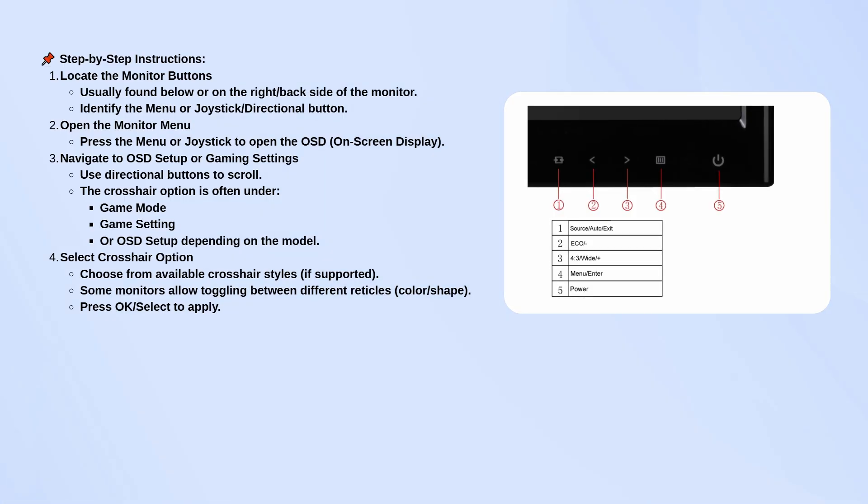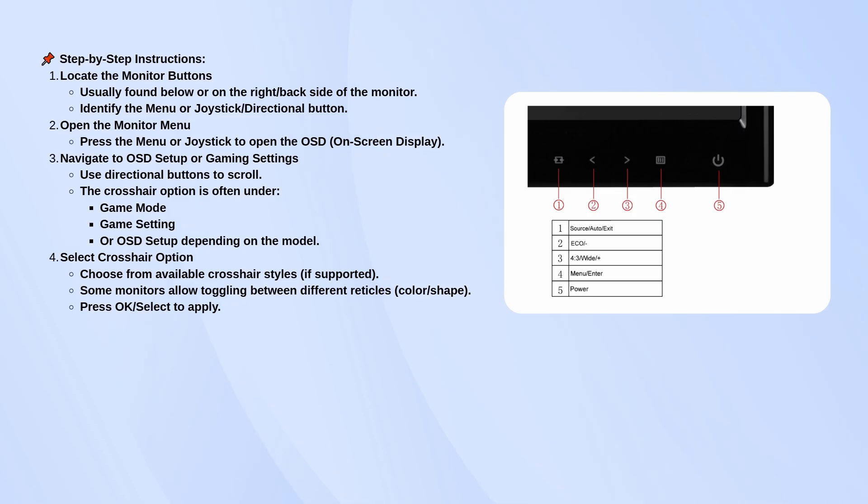Once you've found them, press the menu or joystick button to bring up the on-screen display. From there, use the arrow keys or move the joystick to scroll through the options.